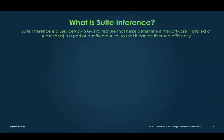What is suite inference? Suite inference is a SAM Pro feature that helps determine if the software that is installed or subscribed is a part of a software suite so that it can be licensed efficiently. For example, if you have a deployment of Windows Server, using ServiceNow suite inference you could infer that install to be part of the Core Infrastructure Suite.